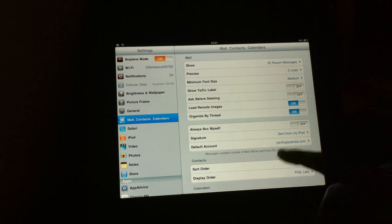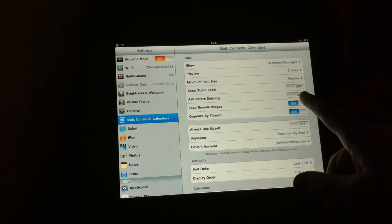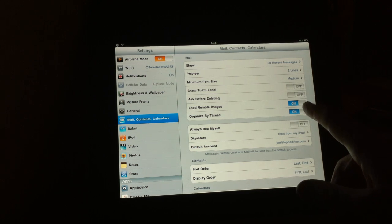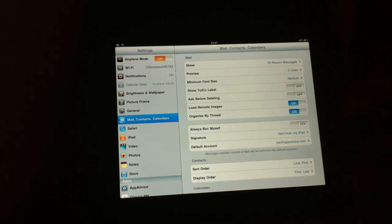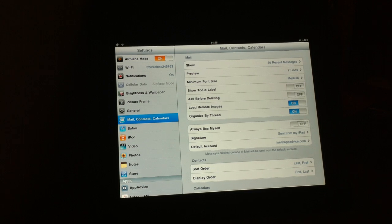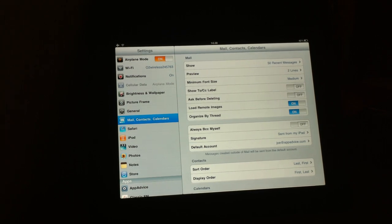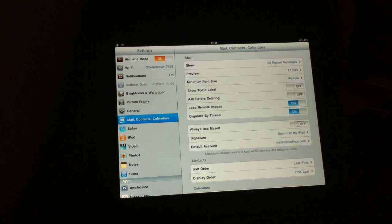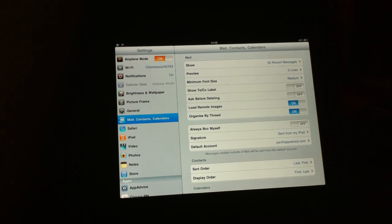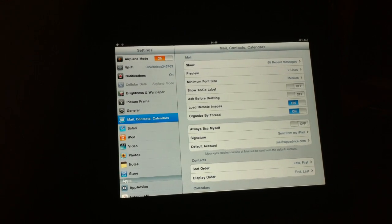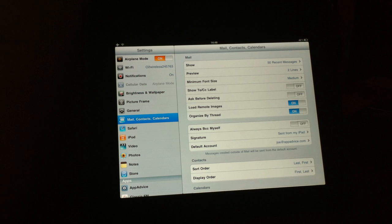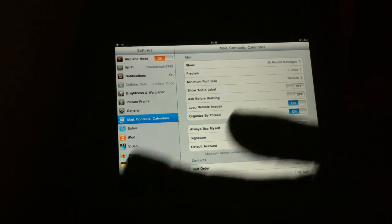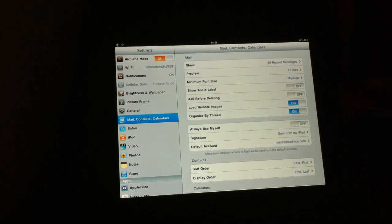And now two toggles here, which by default are set to off. The first is a show to or CC label, which you can switch on for when composing mail. You can have a label there at the top. The next is ask before deleting. If you want it, you can toggle it on. If you don't, then just leave it as it is.